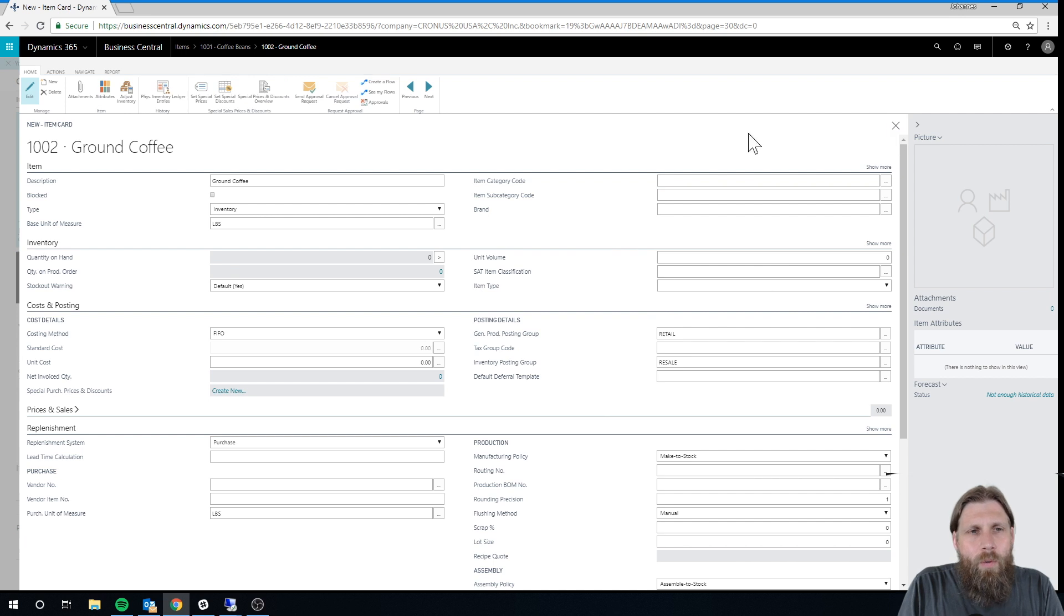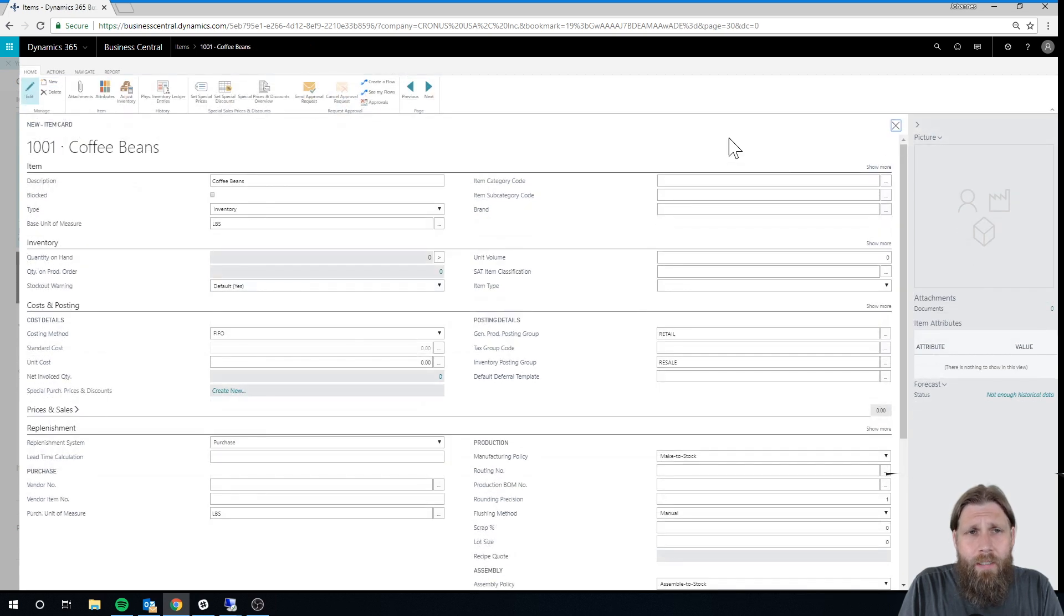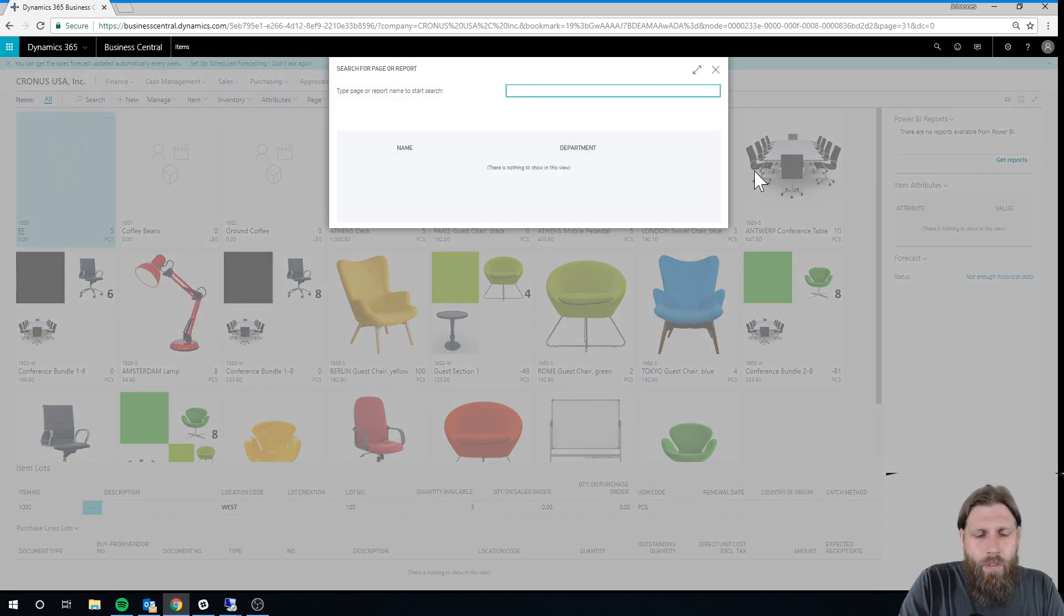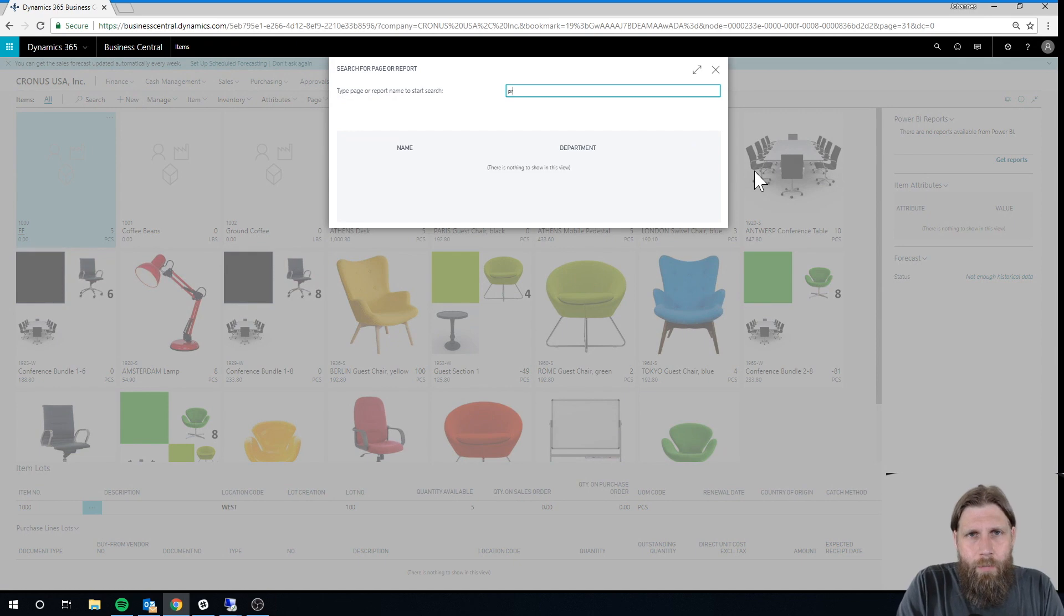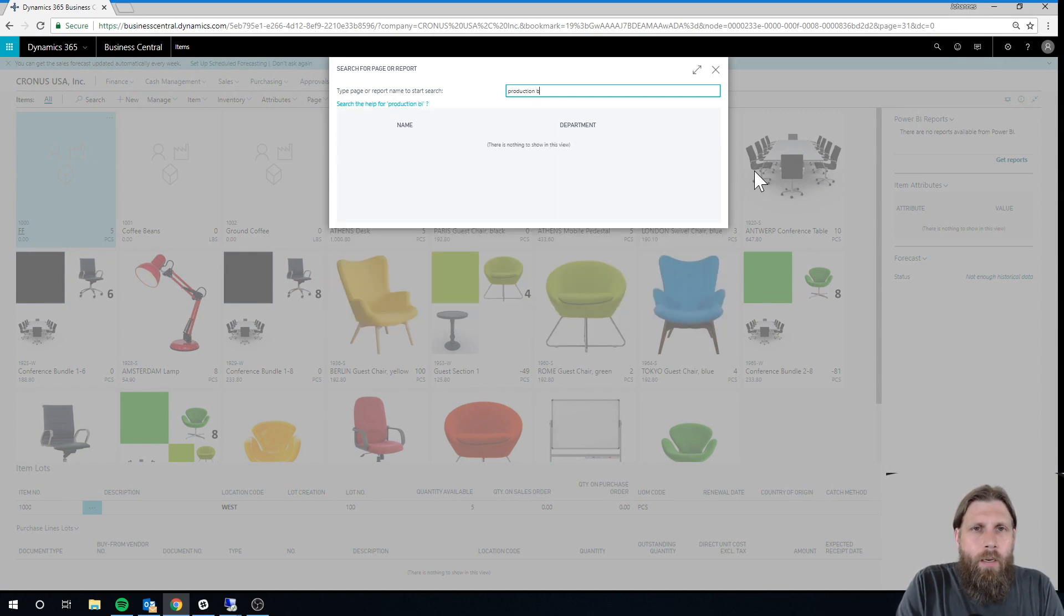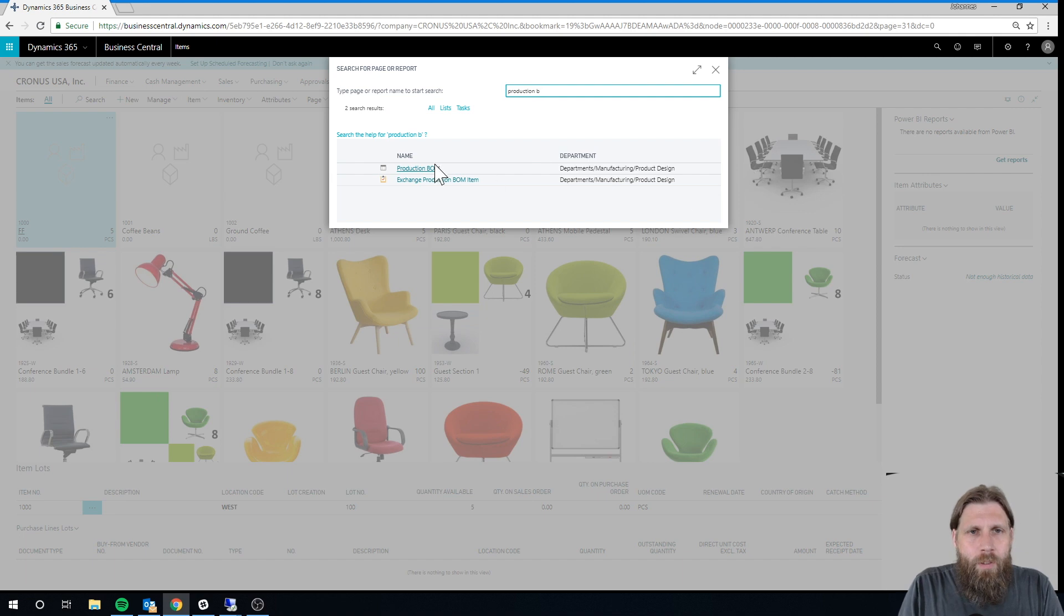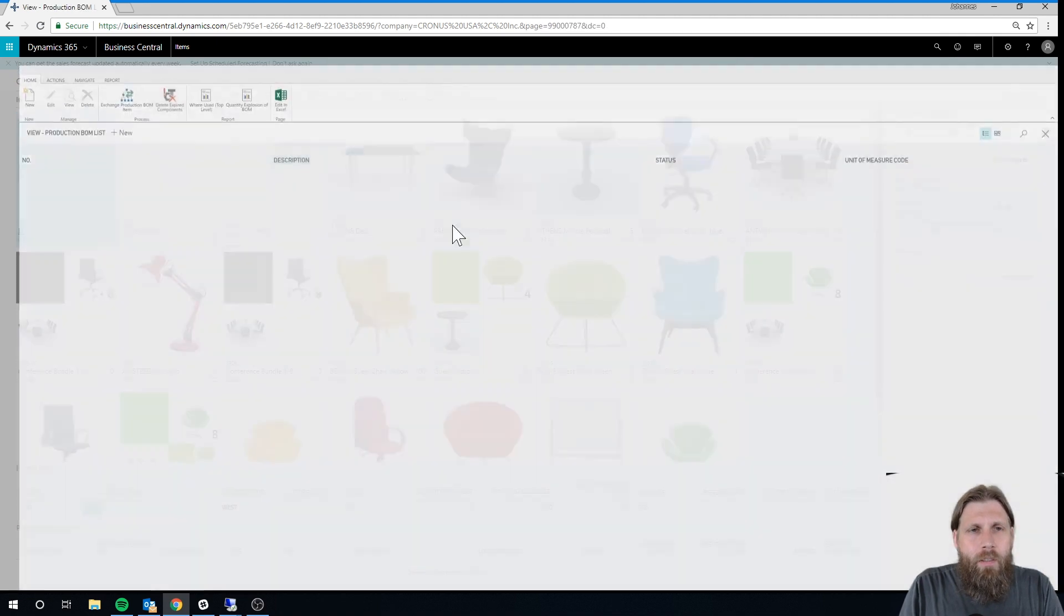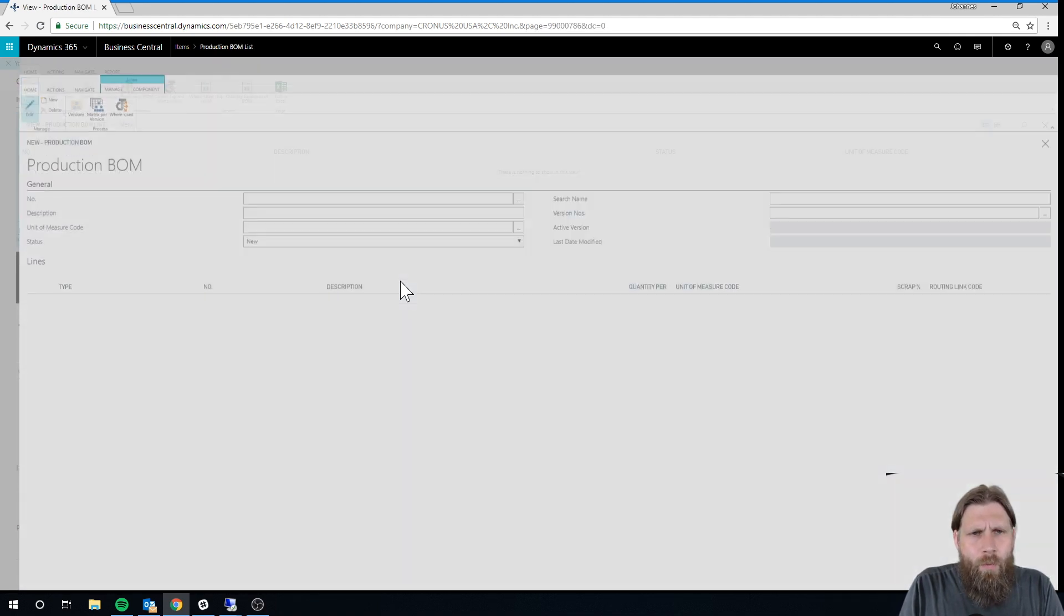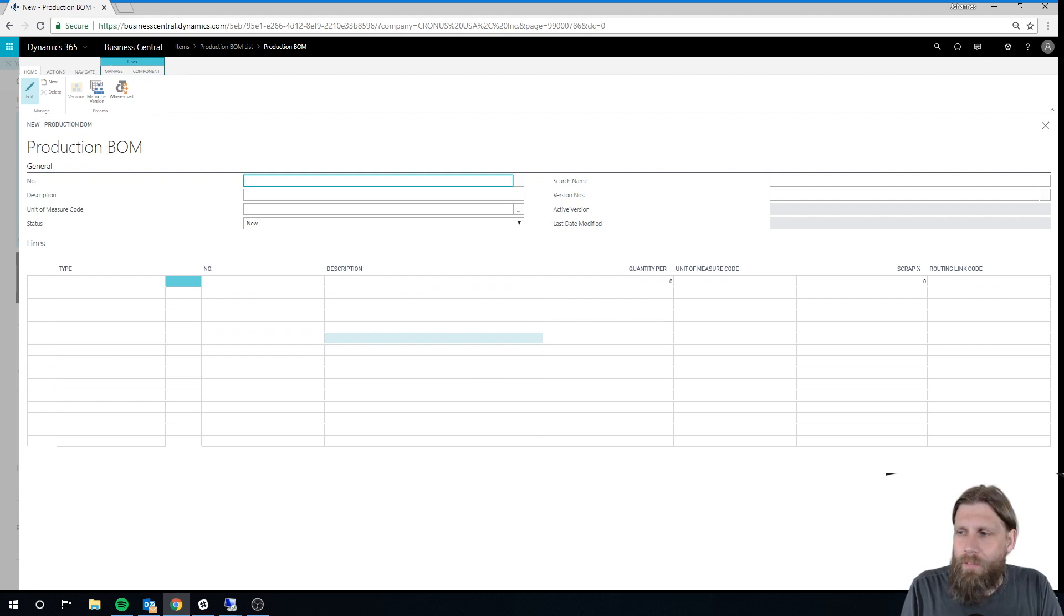Now in order to make this a production system, I will have to create a production bill of material. So I'll go in here and look for that production BOM, production bill of material. And I'm going to create a new one here.